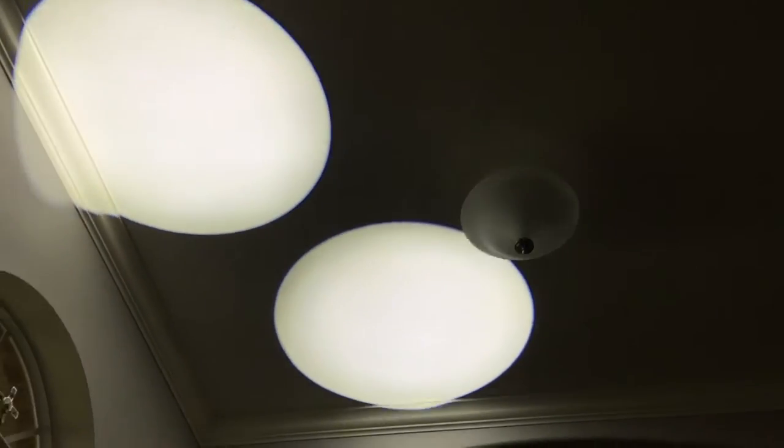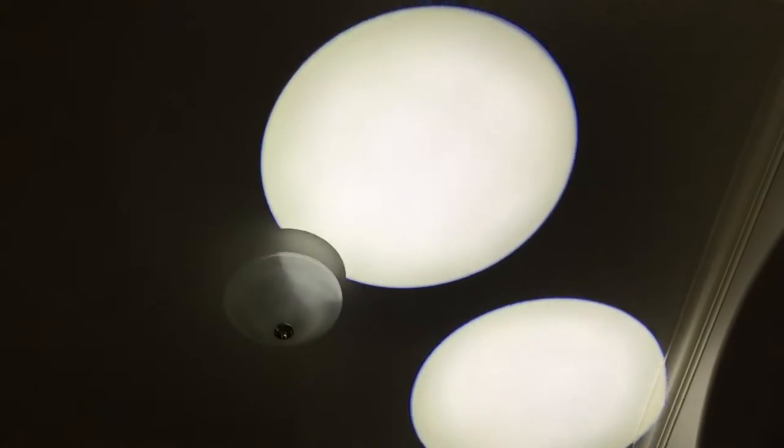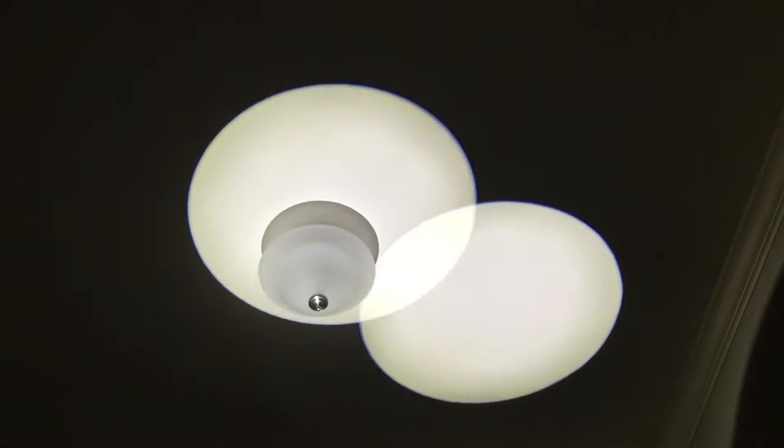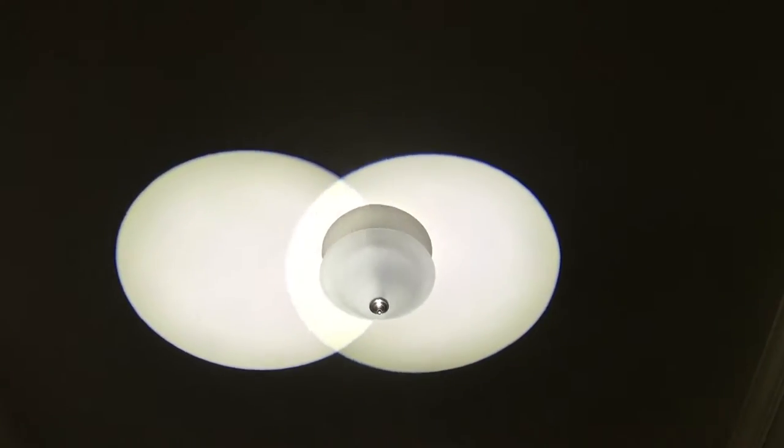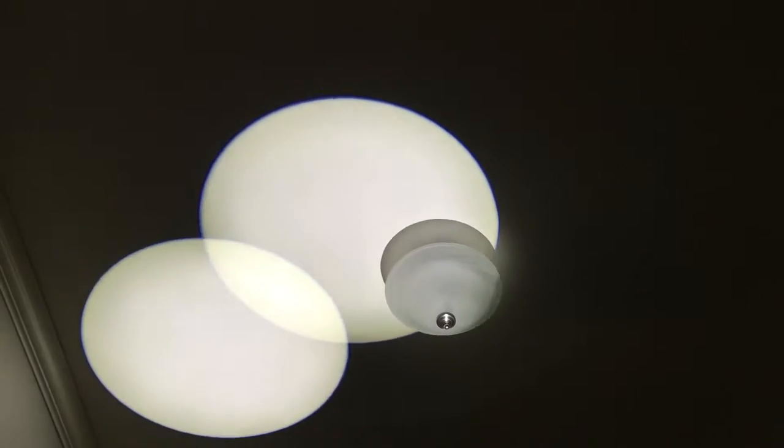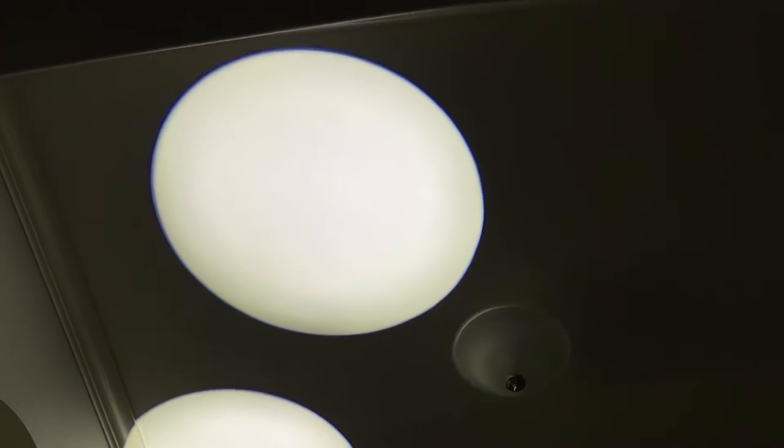But occasionally, the gobo will switch or just briefly—like that. See, what it just did right there.